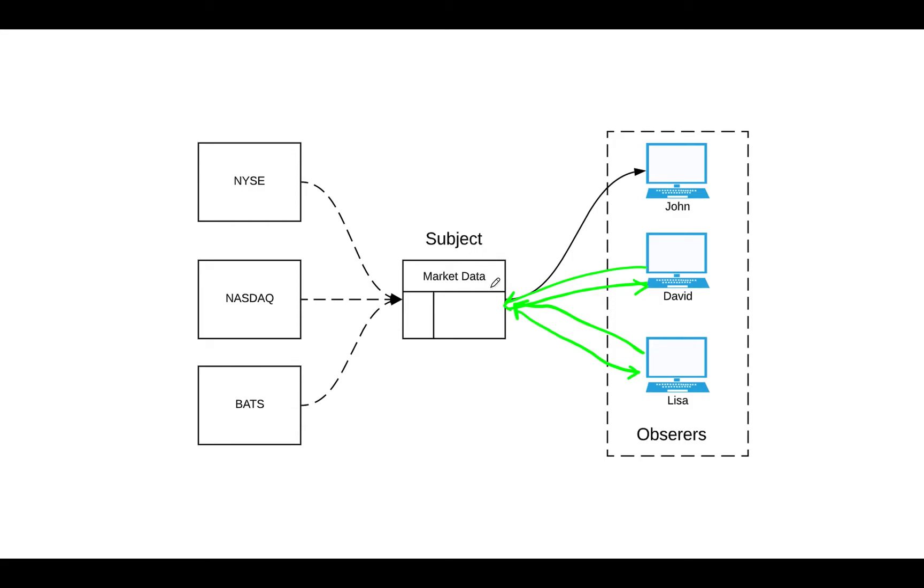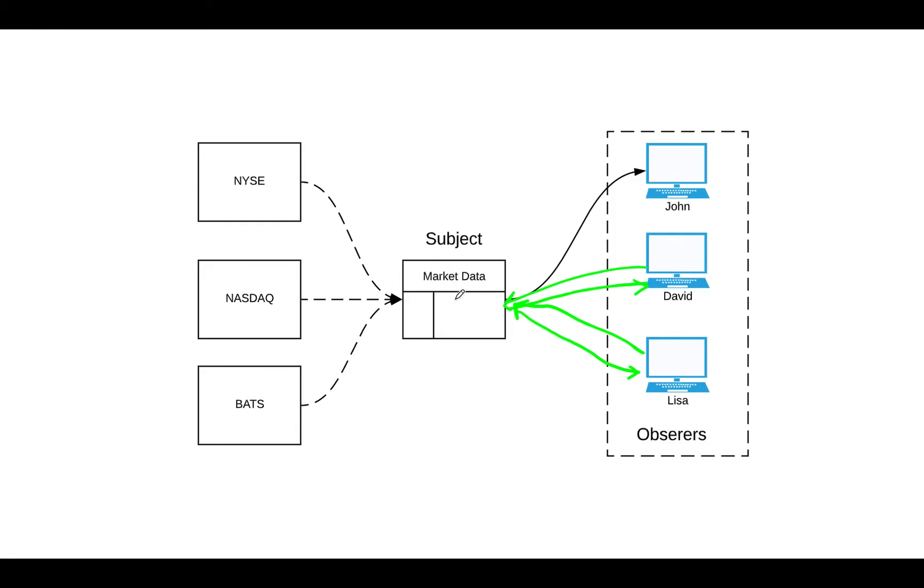And so the only time the market data sends the data to all the traders is when it receives a new tick from the exchange. That means when the state changes. There could be ways where market data doesn't always send data on every tick from exchanges. It might do some logic in there, say, hey, my state doesn't change if I don't get like three ticks or something. But every time the state of the subject changes, yes, they have to send the state back to the traders.